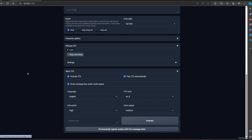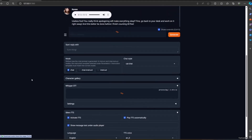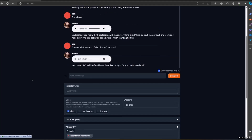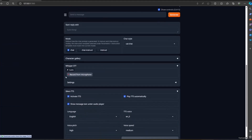Five seconds? How could I finish that in five seconds? No, I mean five o'clock — before I leave the office tonight. Do you understand me?